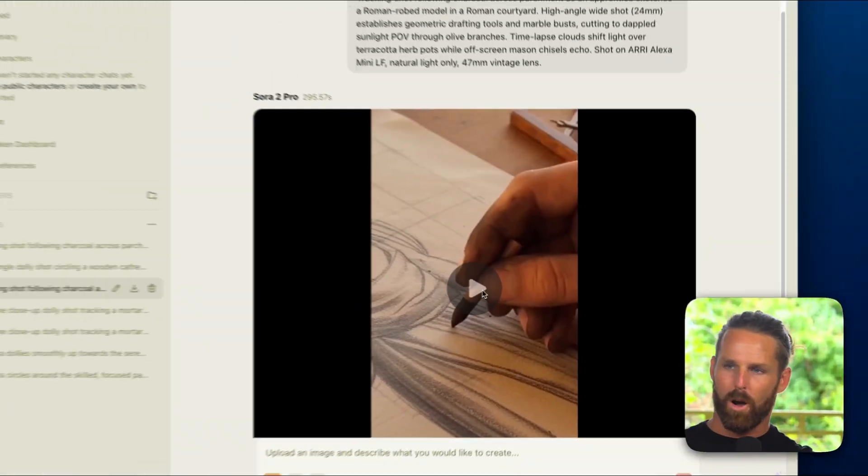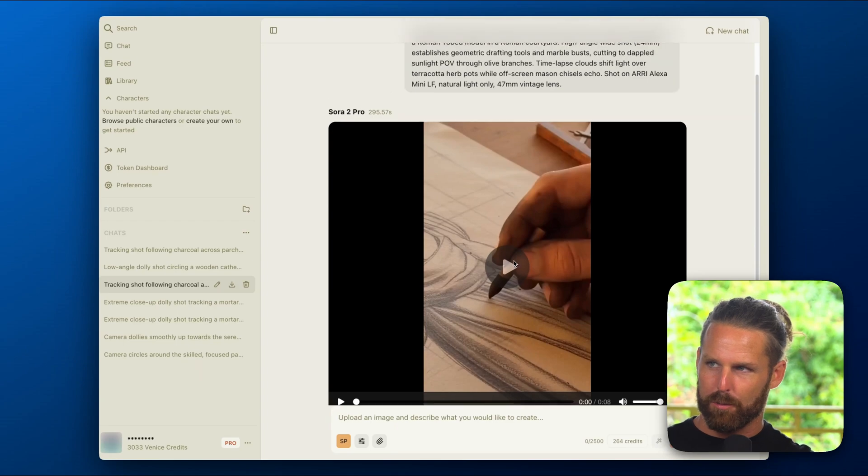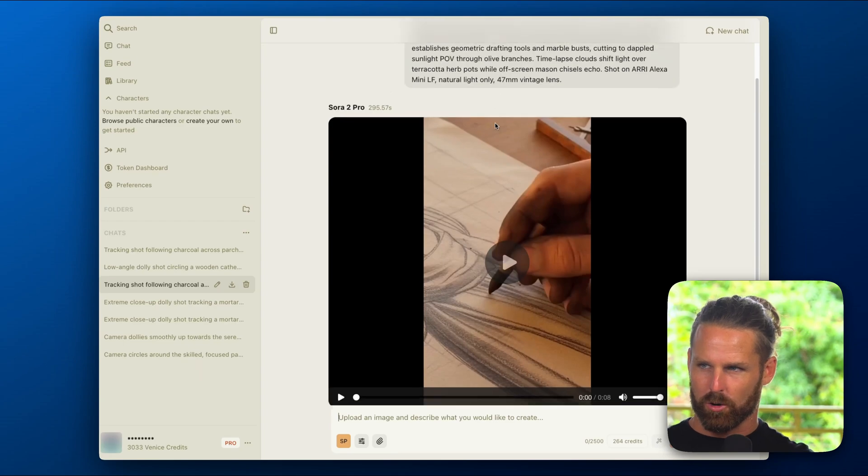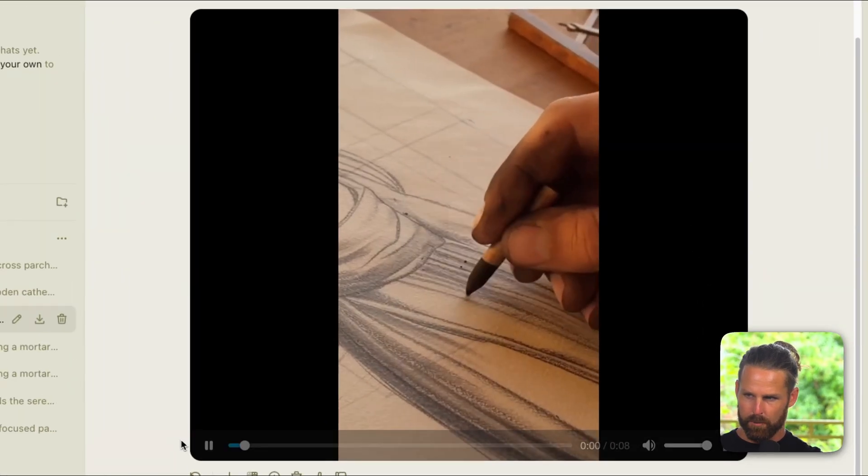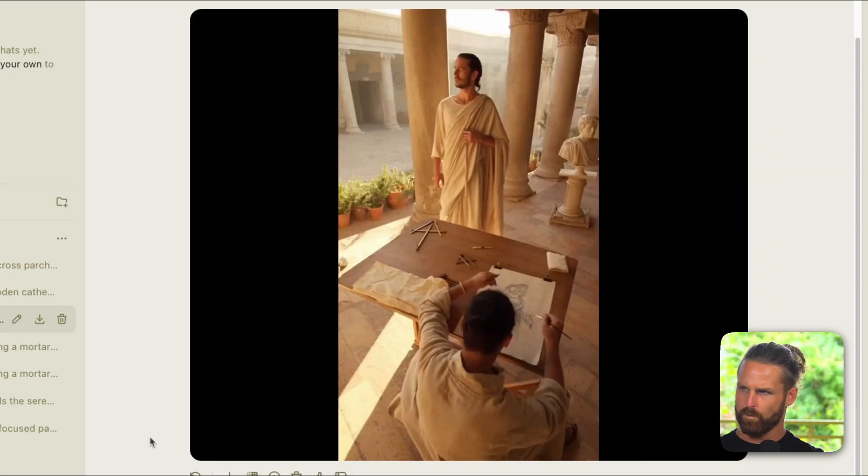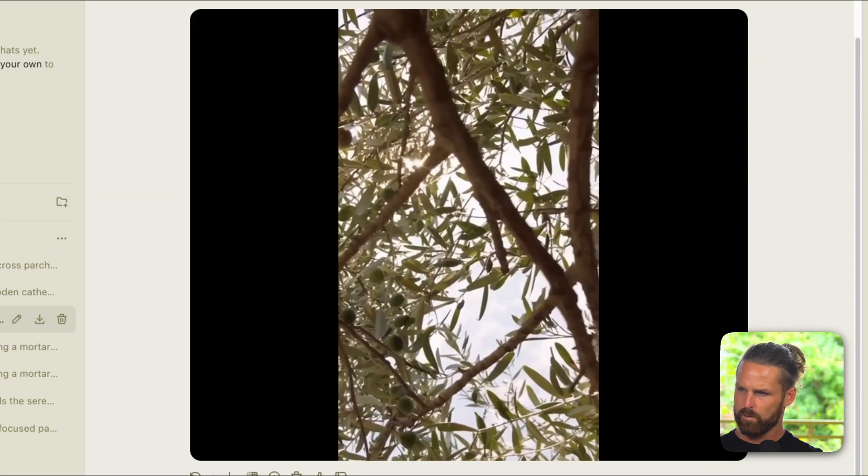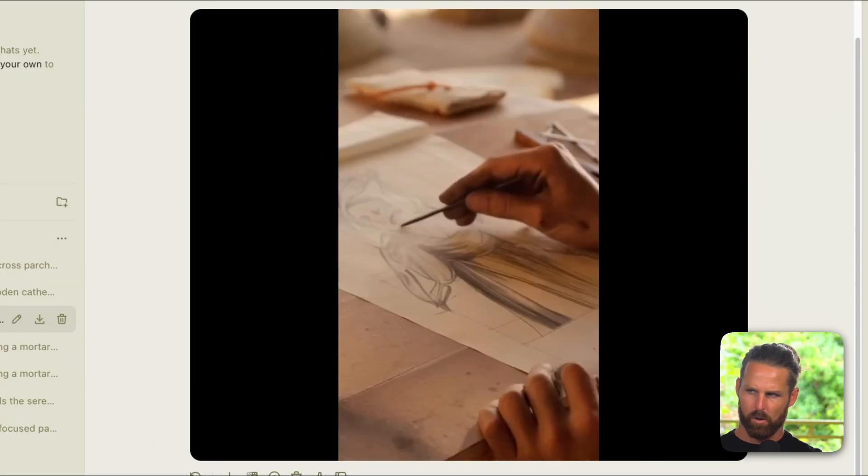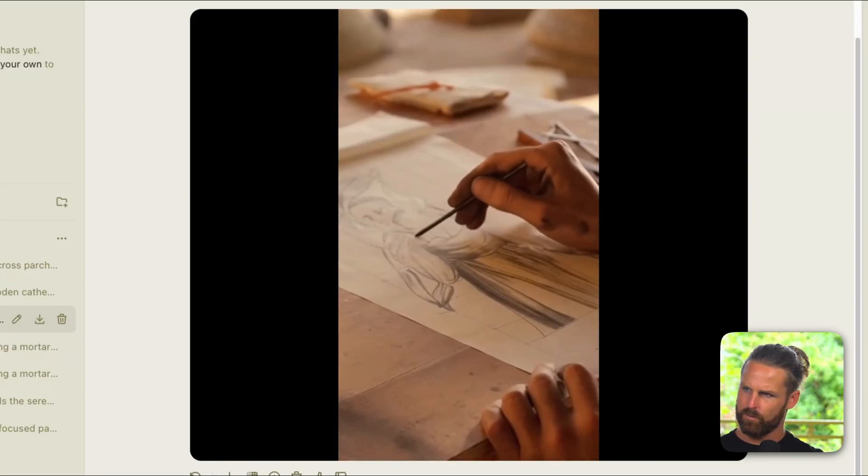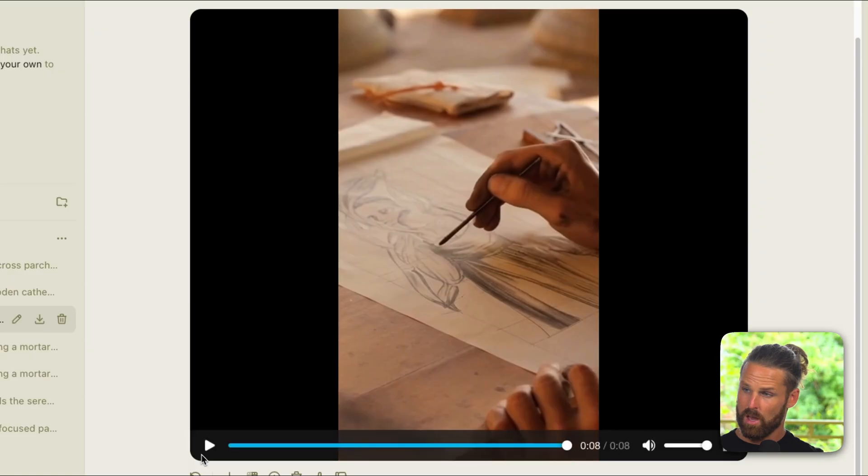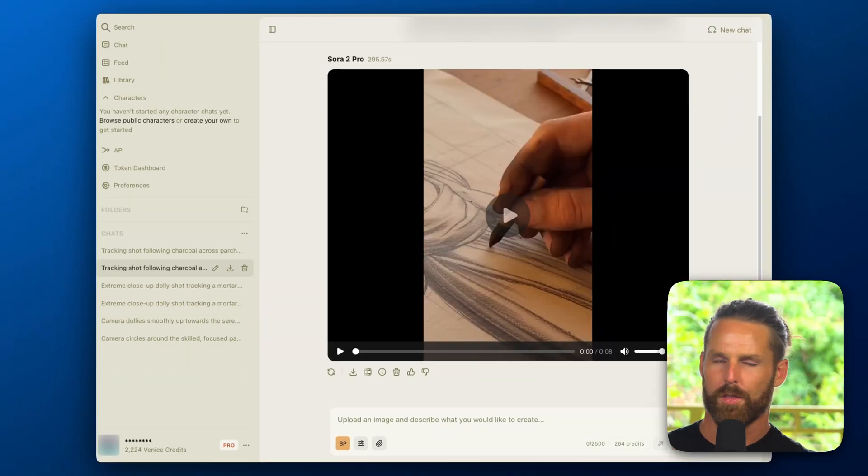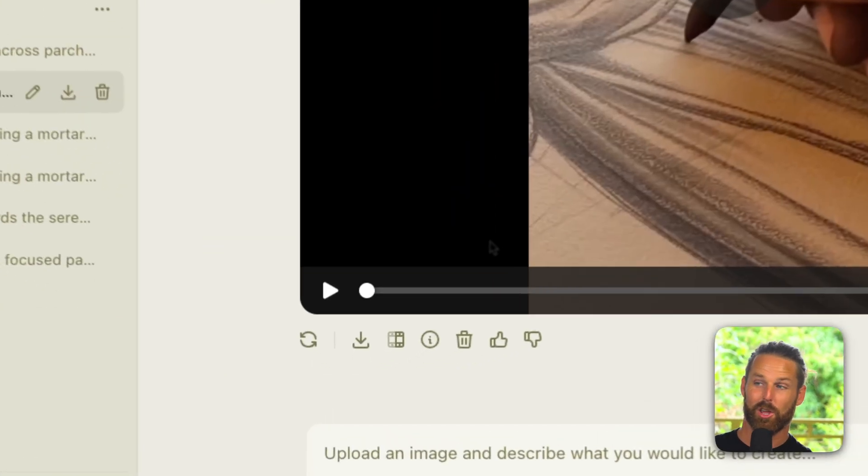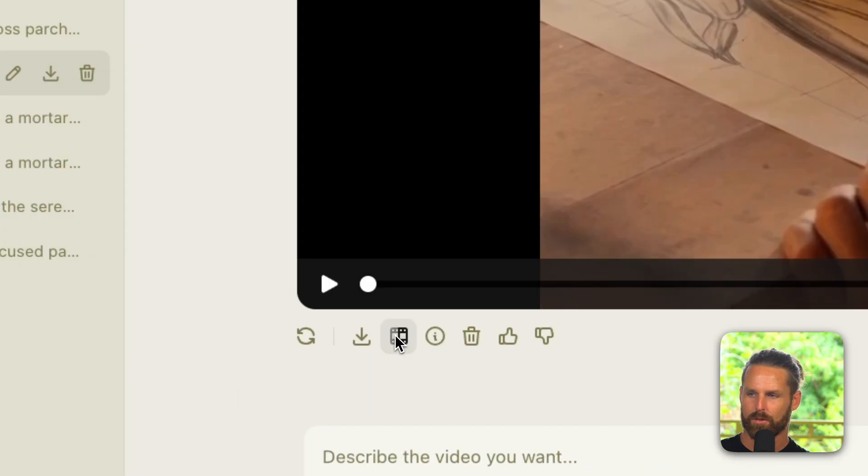Now while that last one was generating I put the same prompt into Sora 2 Pro to see what it would look like vertically. Wow! And I quite like that one more, so I think this one is actually perfect to extend. So we'll copy the last frame and continue here with Sora 2 Pro.